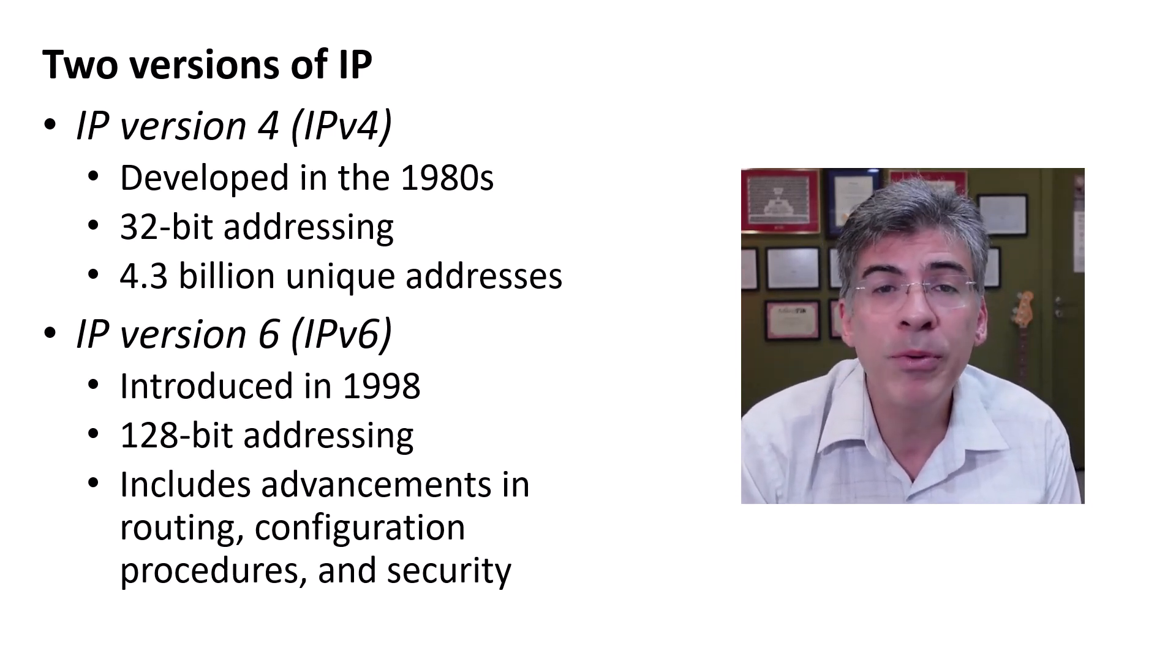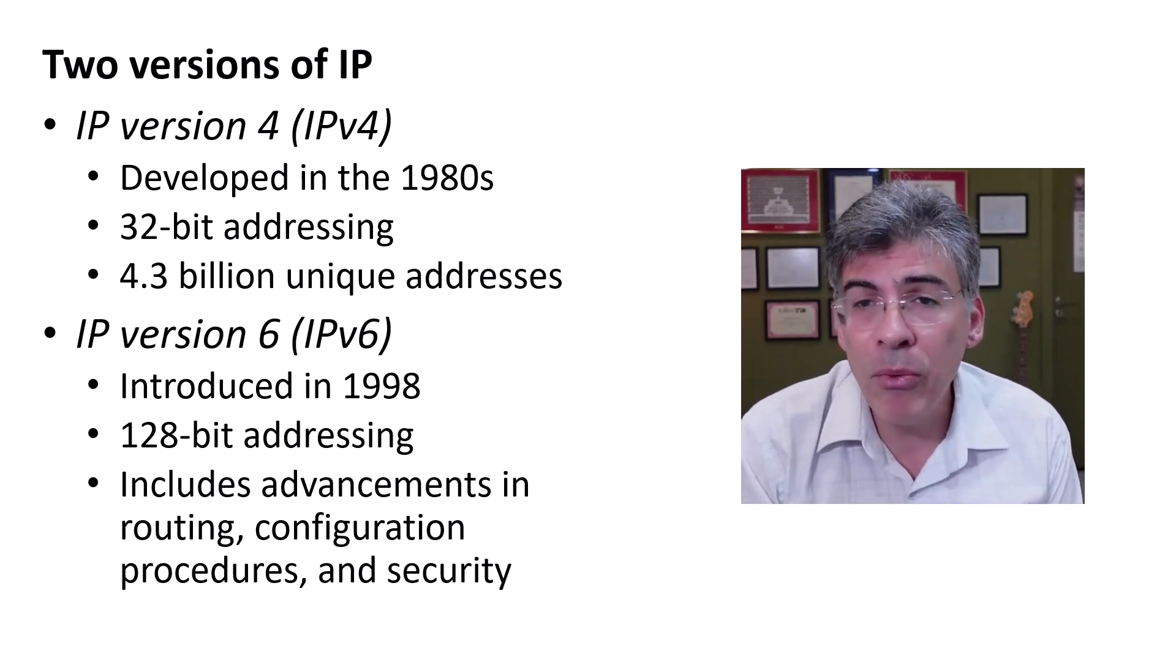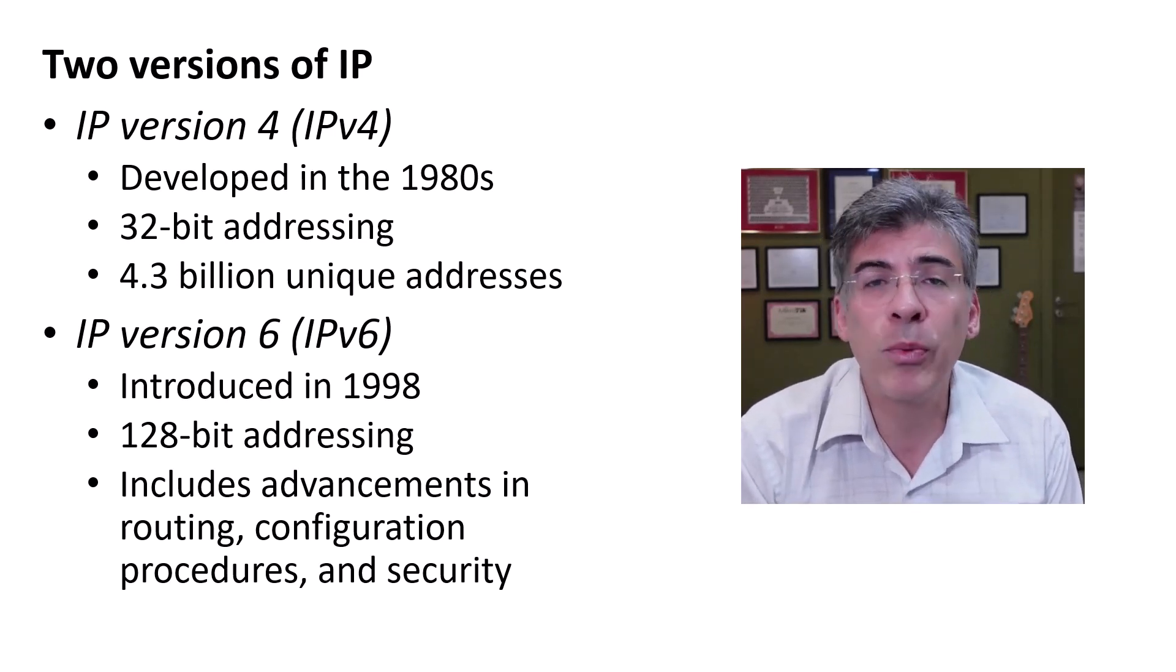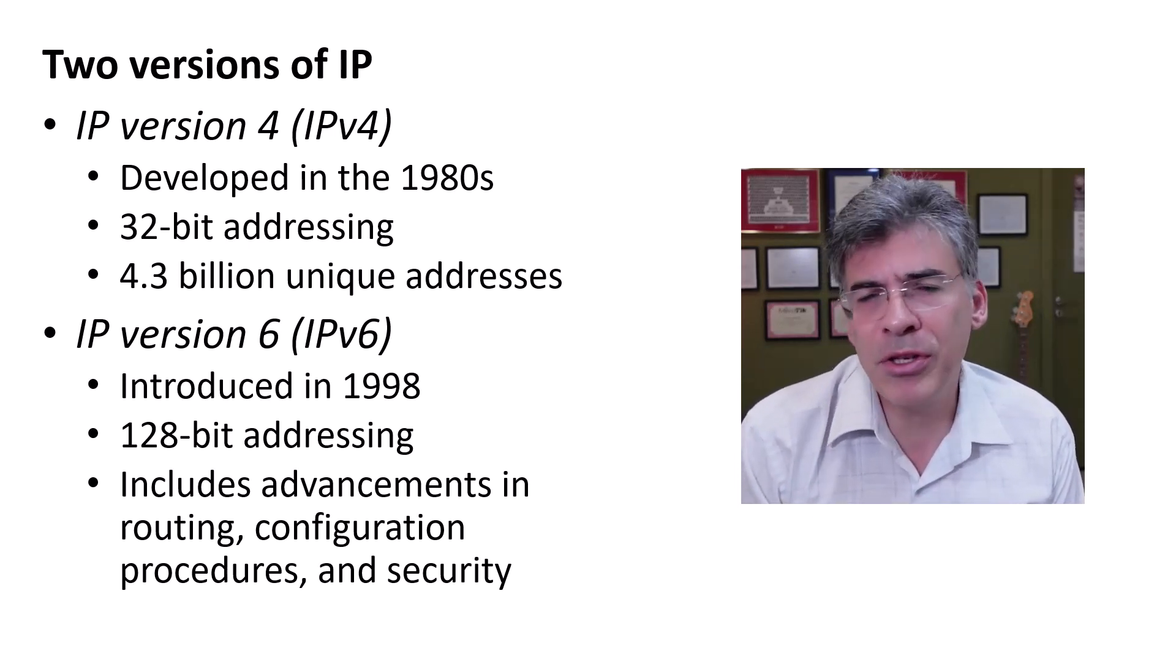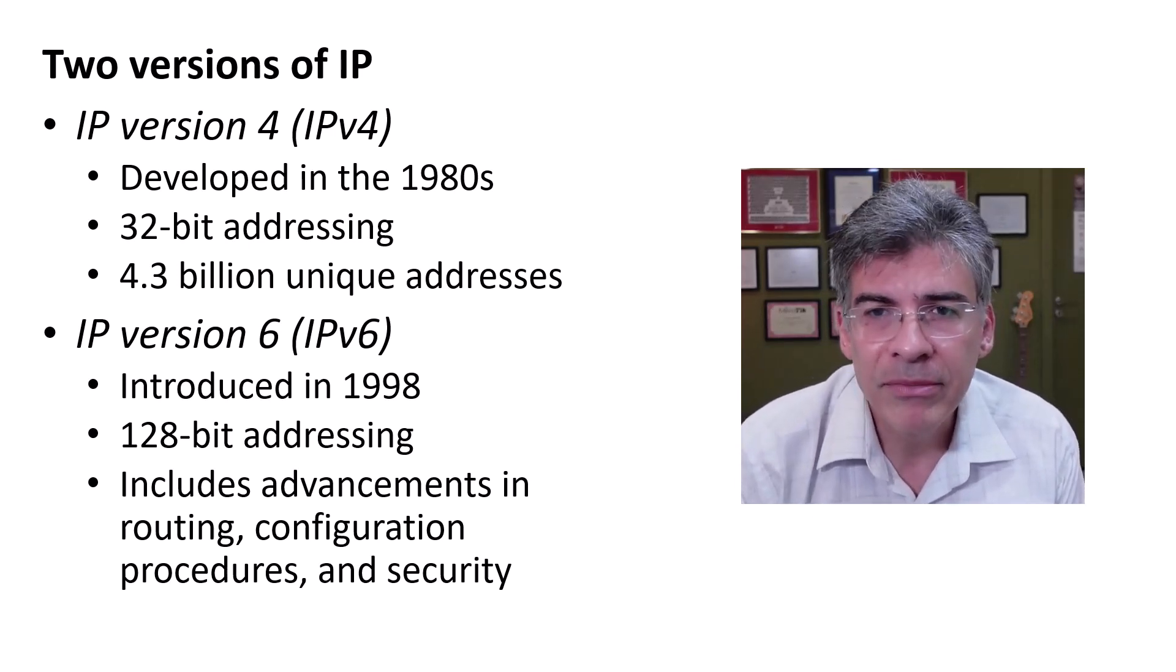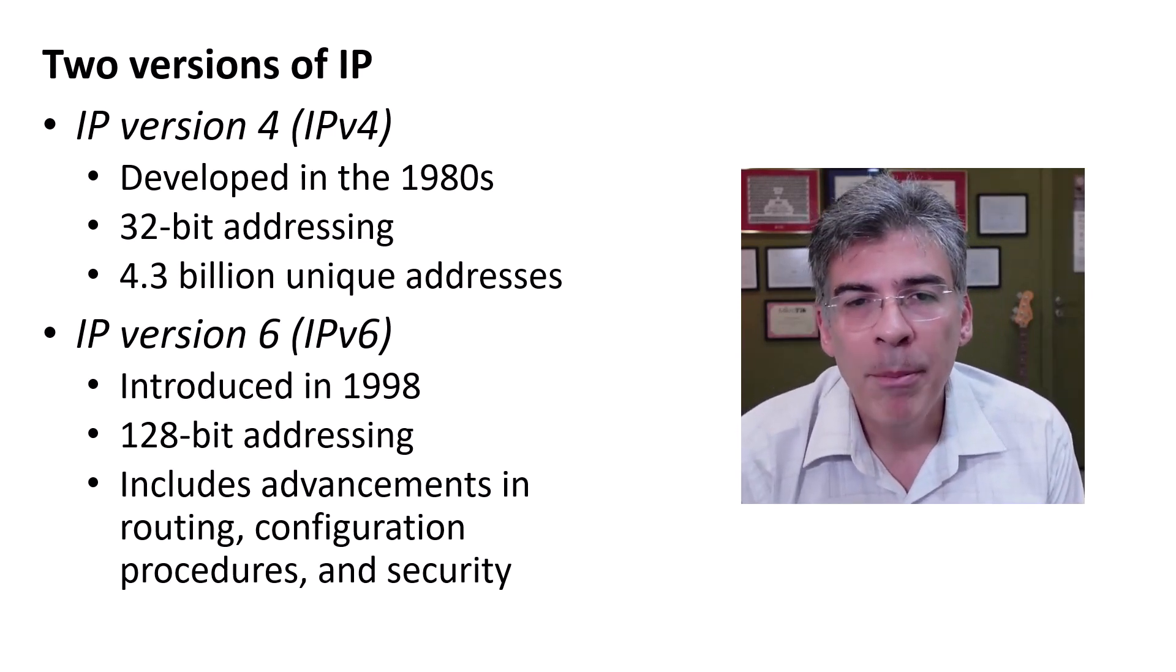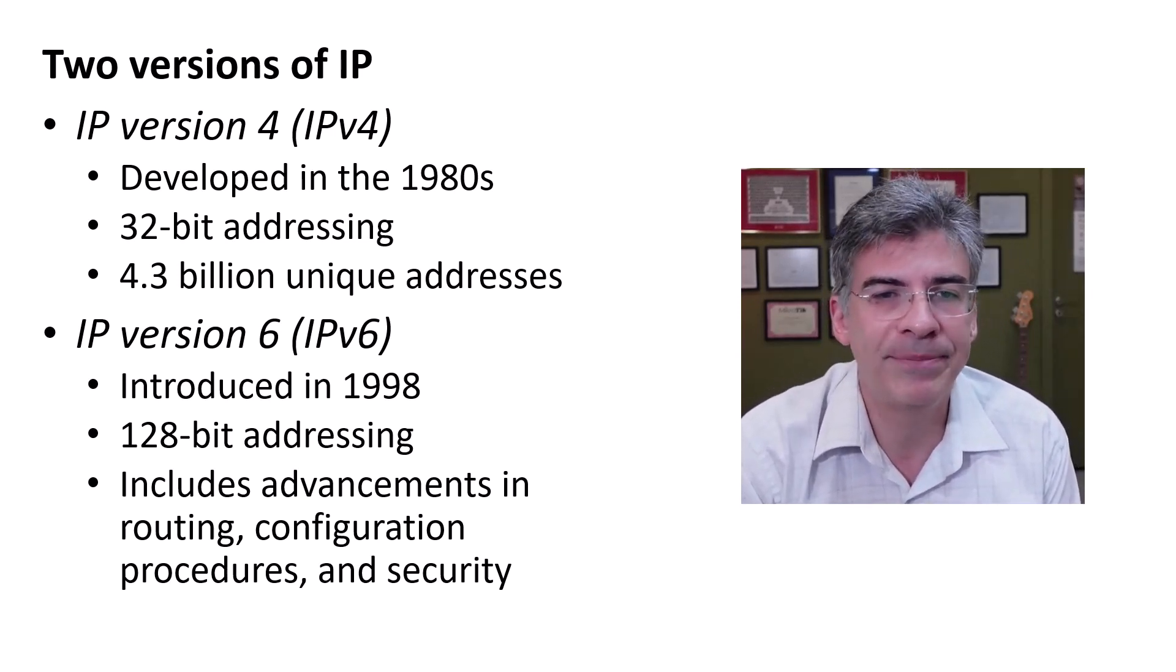IPv6 also presents advancements in routing capabilities, network configuration procedures, as well as security measures. Now someone may ask, what happened to IPv5? Well, that's an interesting story, but you'll have to check out another one of my videos for that one.